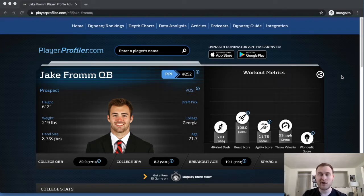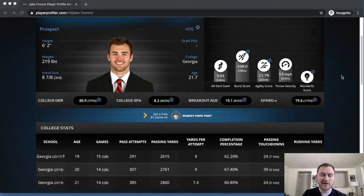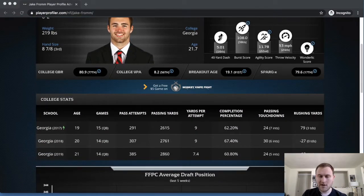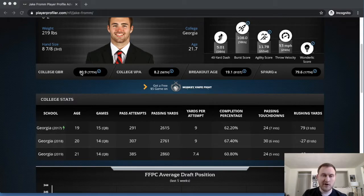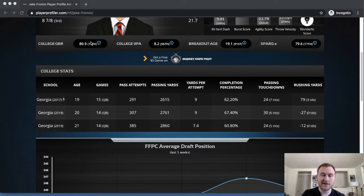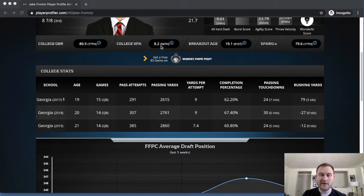So when we look at his stats, decently impressive. 80.9 college quarterback rating, 77th percentile. Like I said, less arm strength is going to lead to a lower yards per attempt, 56th percentile there. Not the worst.